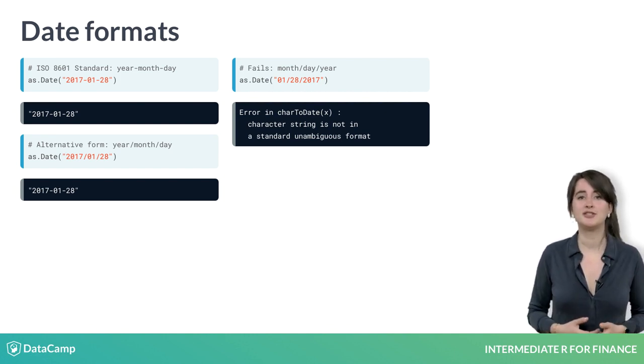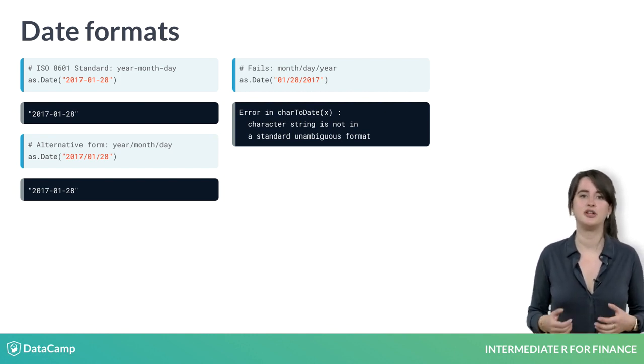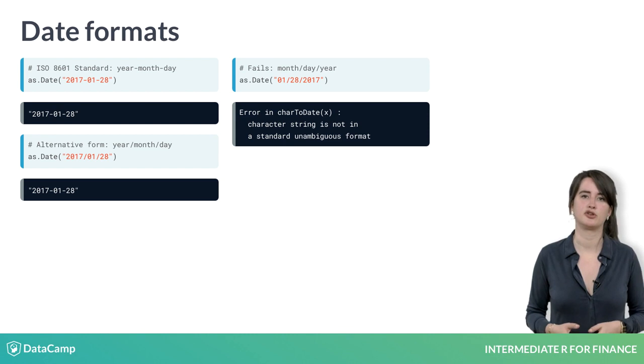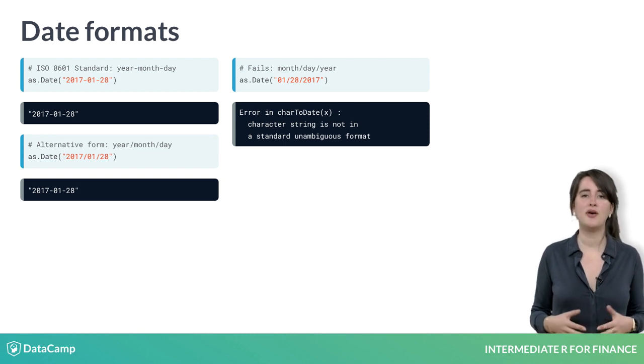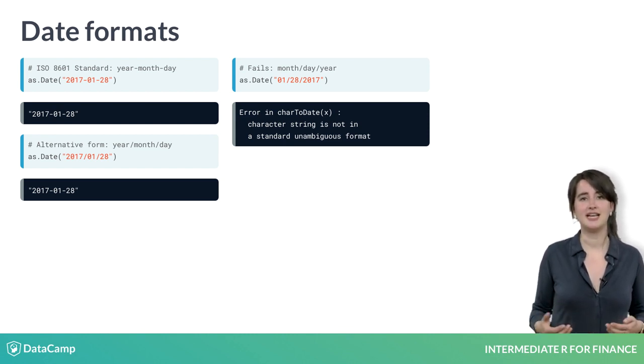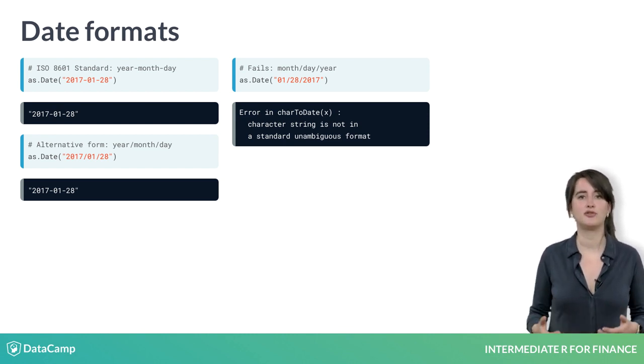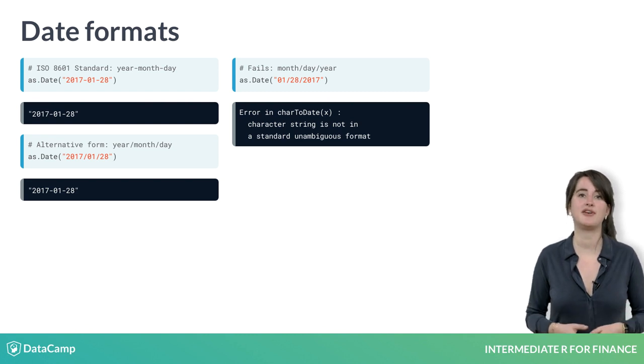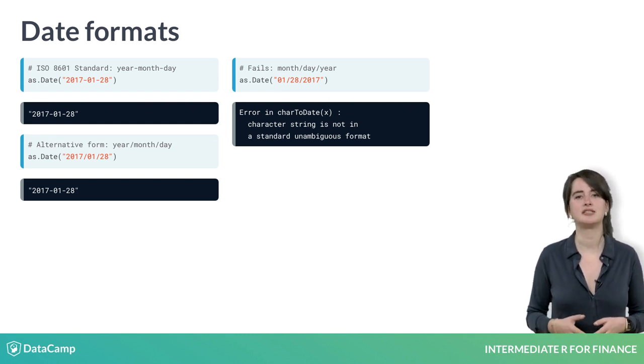You will often run into dates in the real world that aren't in this standard format. So what then? as.Date has a flexible format argument that can be used to specify the conversion needed for your dates.